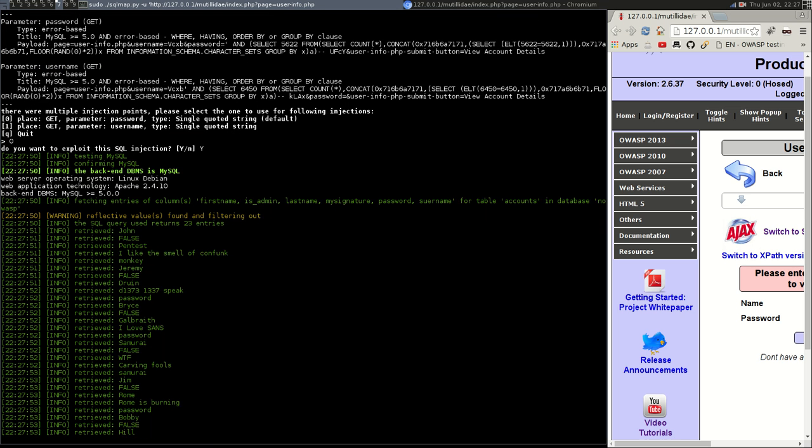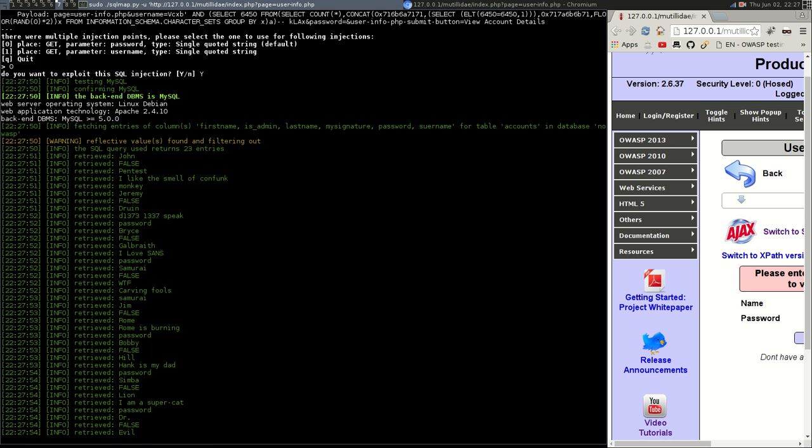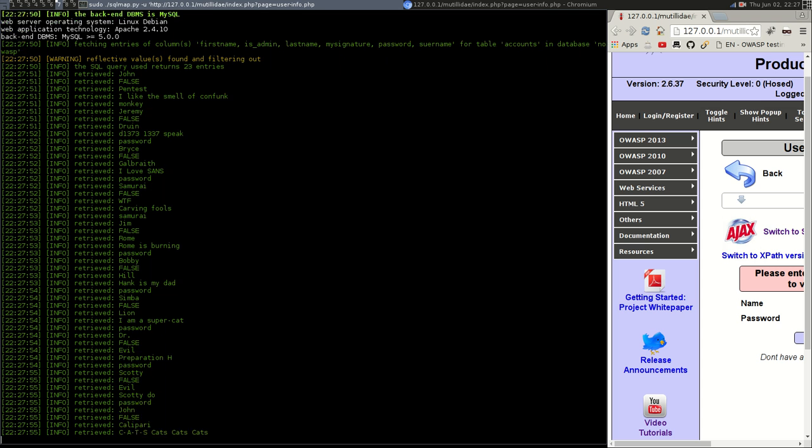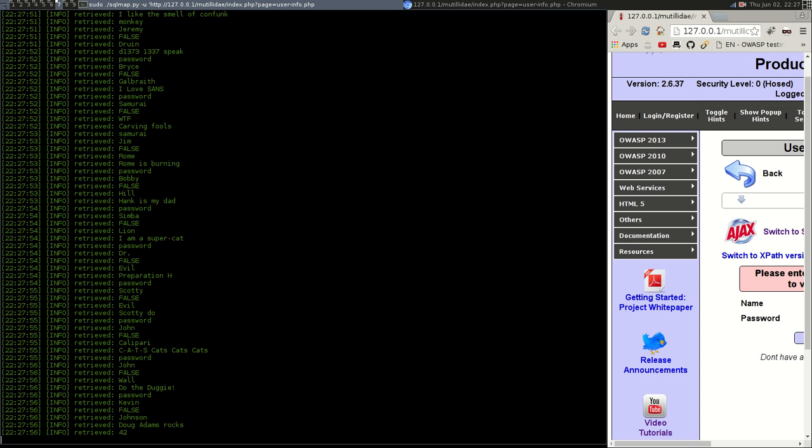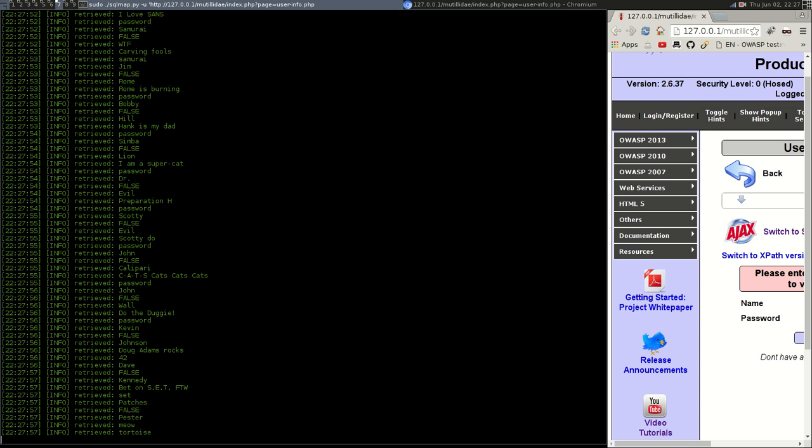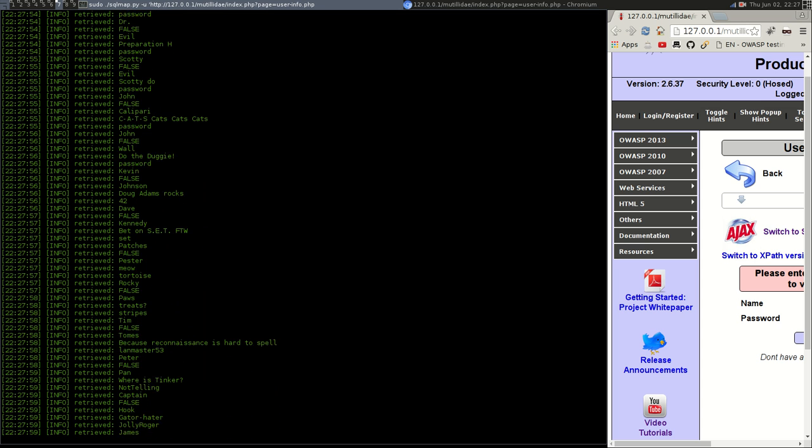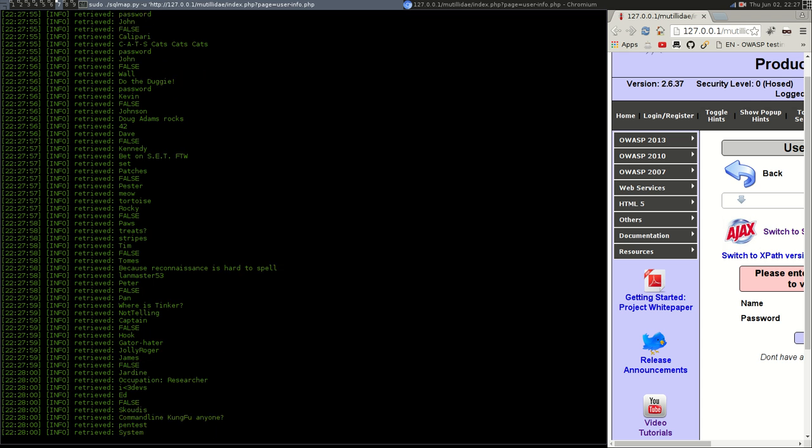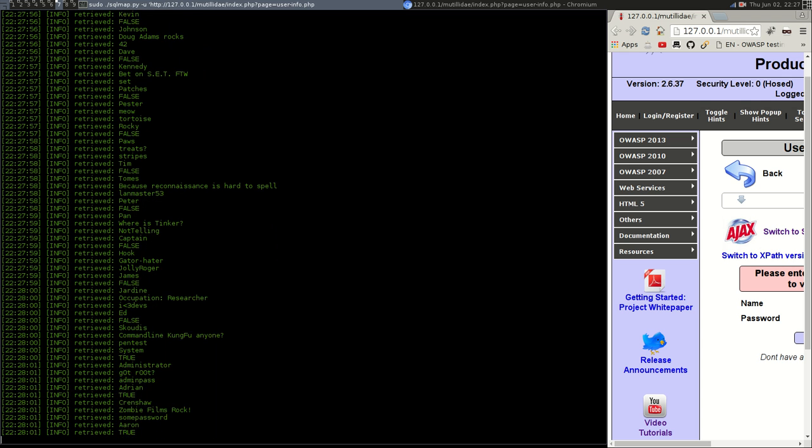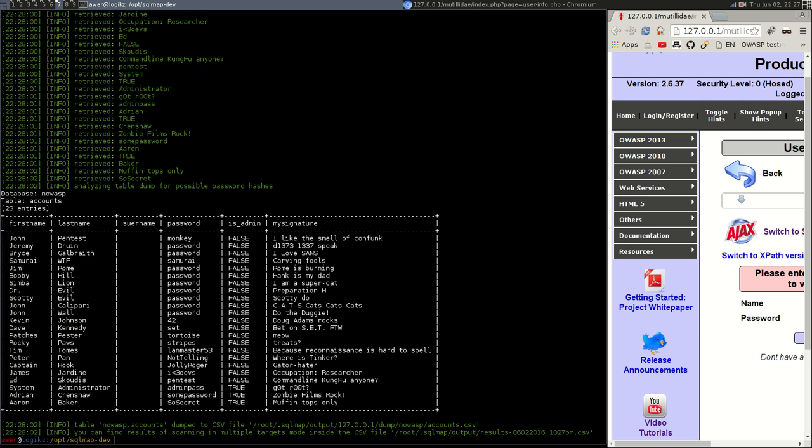As you can see it's enumerating all of the information from all of the columns like we've asked it to. And there we are we now have all of our database enumerated.